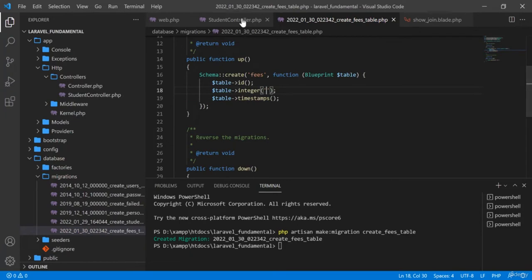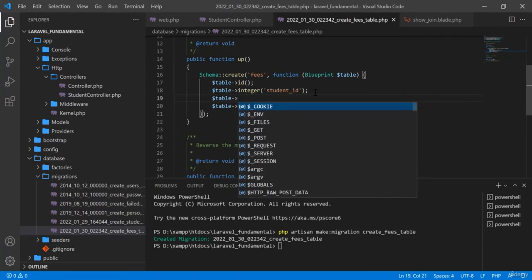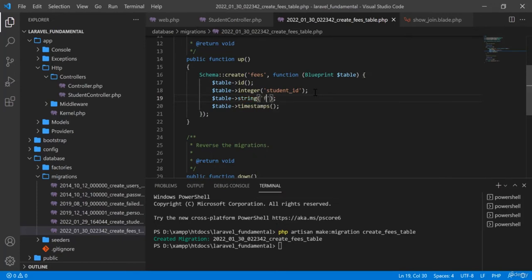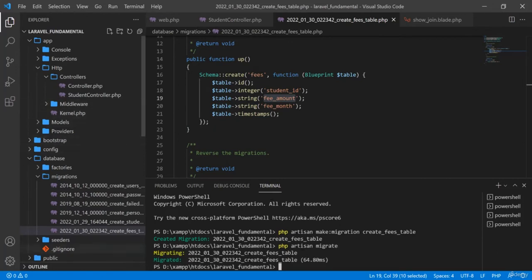The first field is an integer for student_id, which references the students table. I will also add a primary key, then a string field for fee_amount, and another string field for fee_date or fee_month. After defining these fields, I run php artisan migrate.